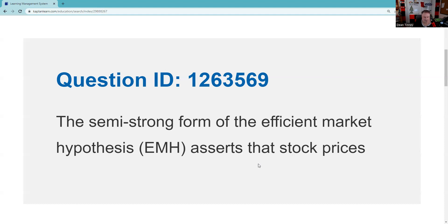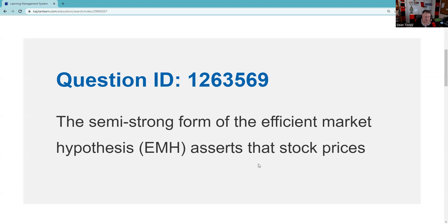The semi-strong asserts the stock prices are—so one of the test taking tips I provide to you is to project what you think the answer should be. Before I read the answer set, RTFQ, I've read the full question, I think I understand the question. Based on what I just said, what I'm going to be looking for is something that provides me an answer that says material non-public information does work, technical and fundamental analysis doesn't work. That's what I'm looking for.